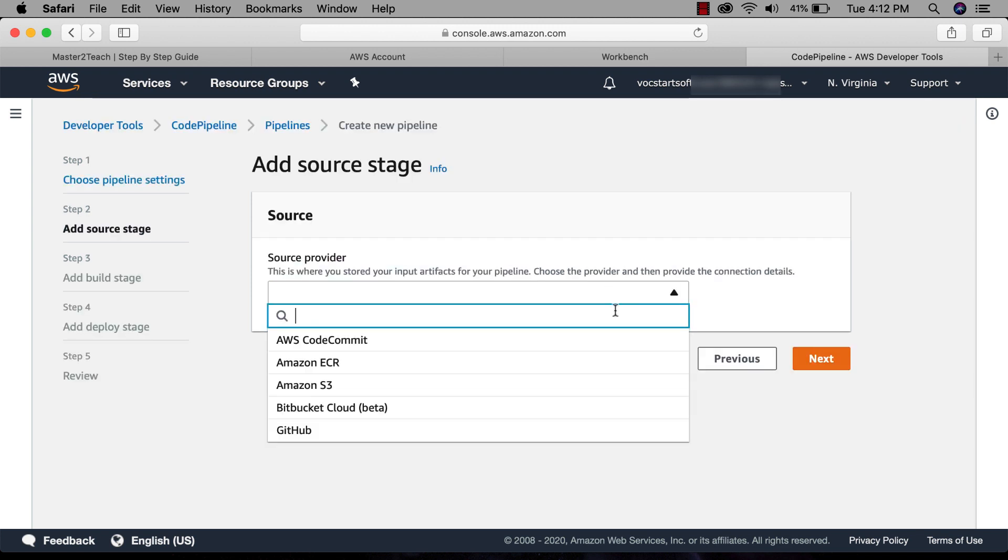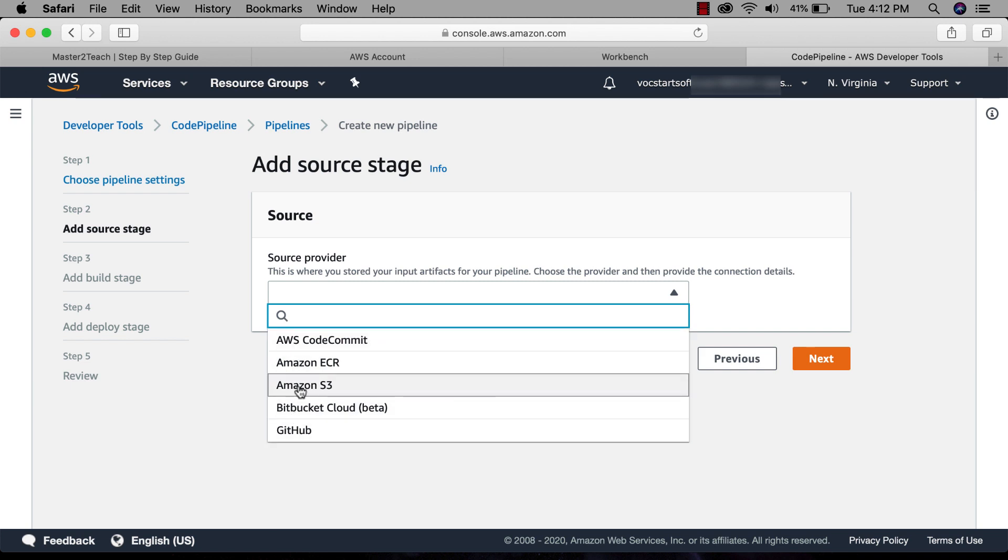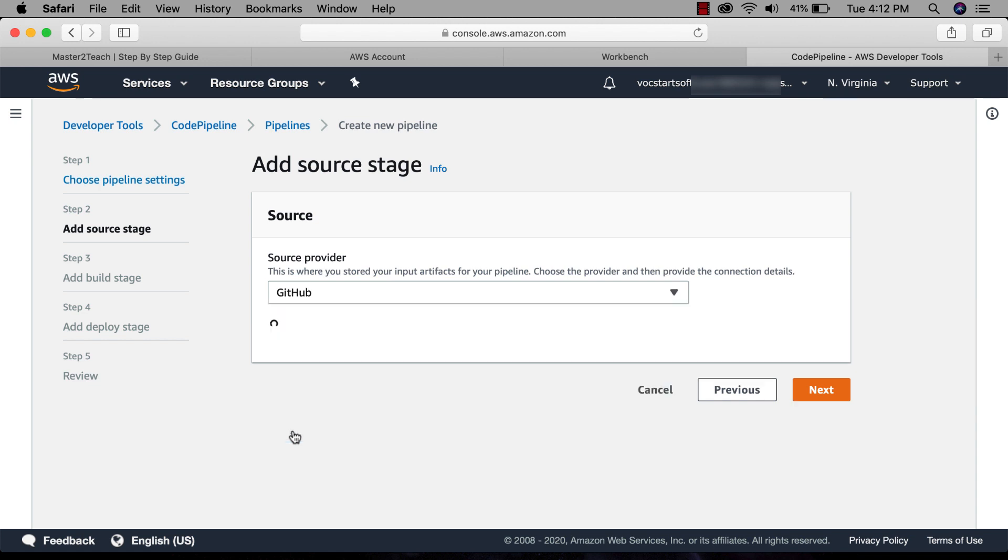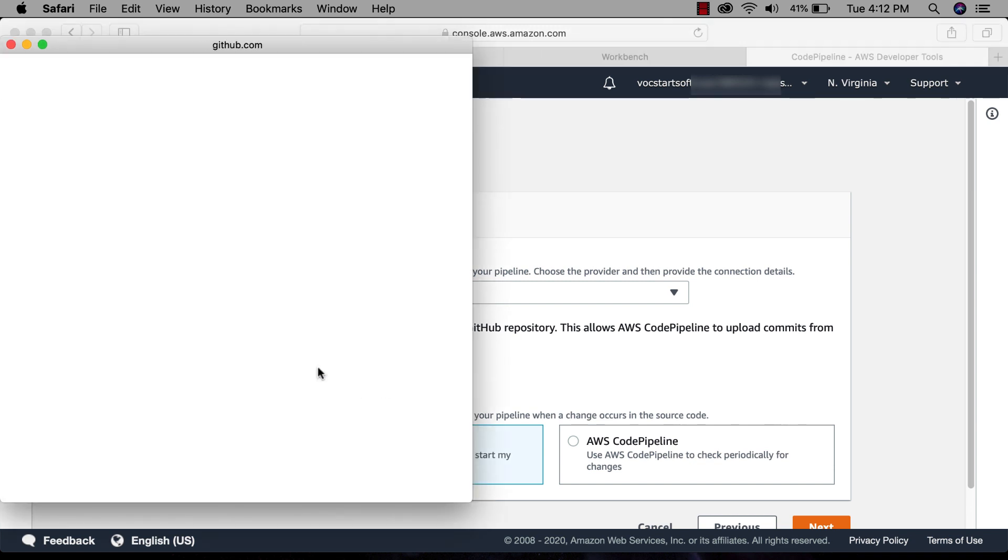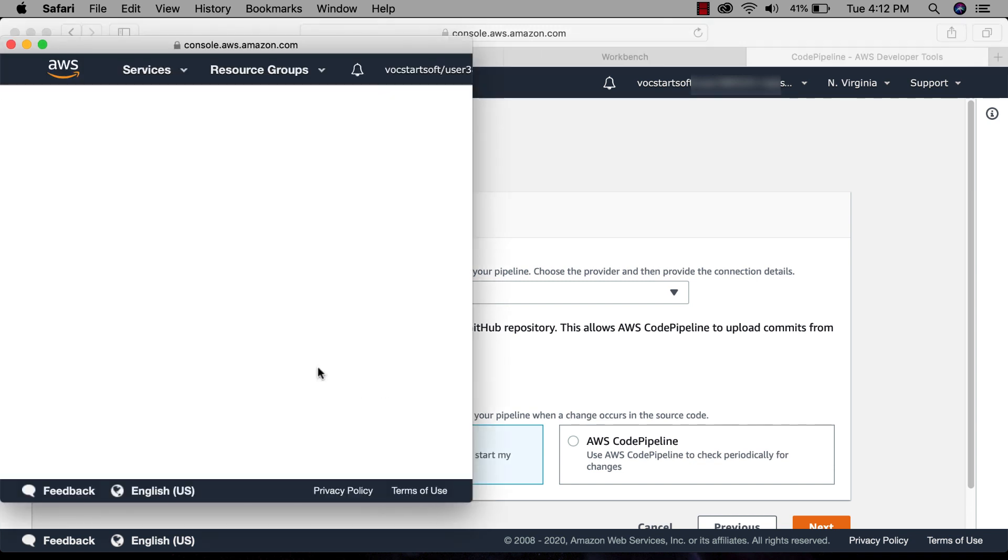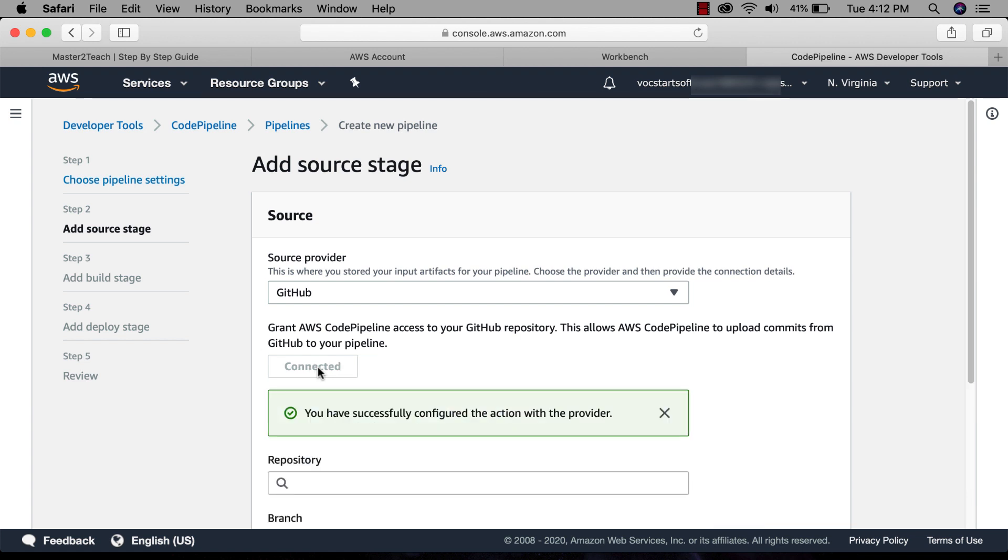Now we need to define the source. Here you can see different sources. We are going to use GitHub for now. Select GitHub. Now we need to connect to GitHub to grant AWS CodePipeline access to your GitHub repository. Click connect GitHub. I am already logged into my GitHub account here.